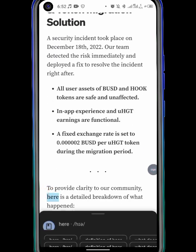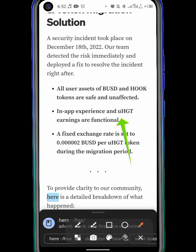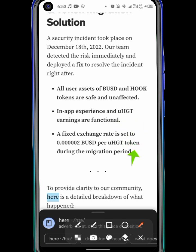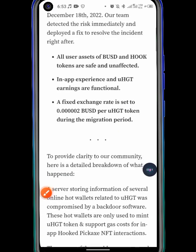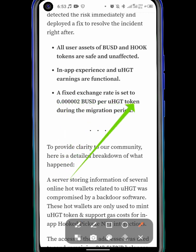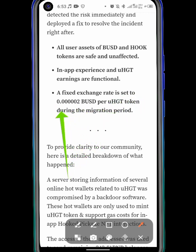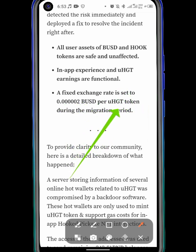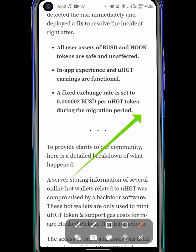The token name before was UGHT — that is unlocked Hook token. The exchange rate is set to 0.5 per locked Hook coin. You can see I have over 0.5 million. So that is during the migration period.